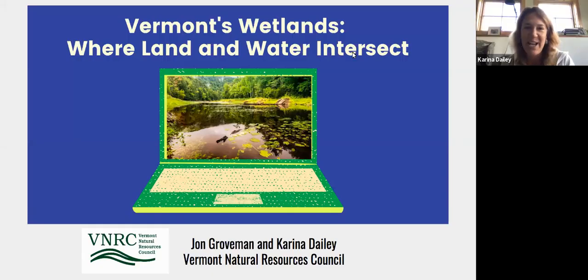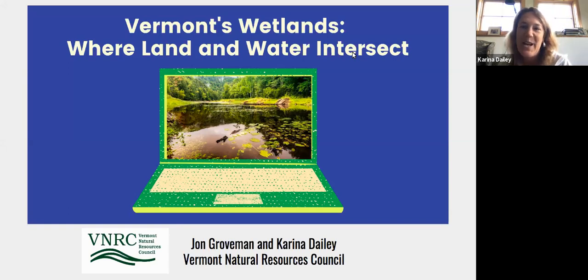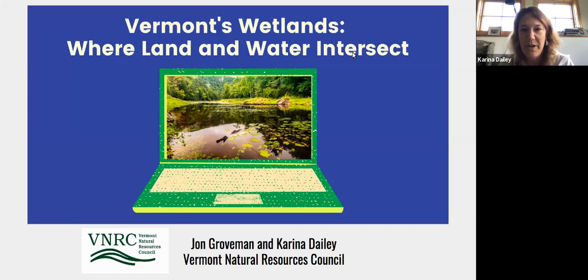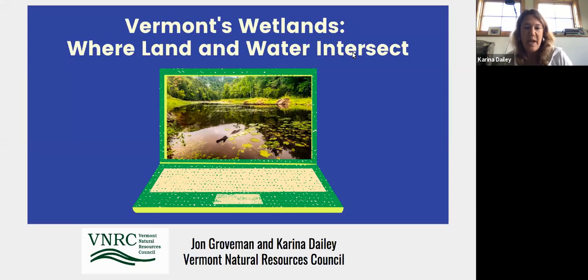Thank you for taking the time to learn about wetlands on Zoom. Wetlands are on a lot of people's minds right now, especially during this dry August weather when our rivers are looking low and we're thinking about where all that water is, how it supports those rivers, and the importance of wetlands in that process.